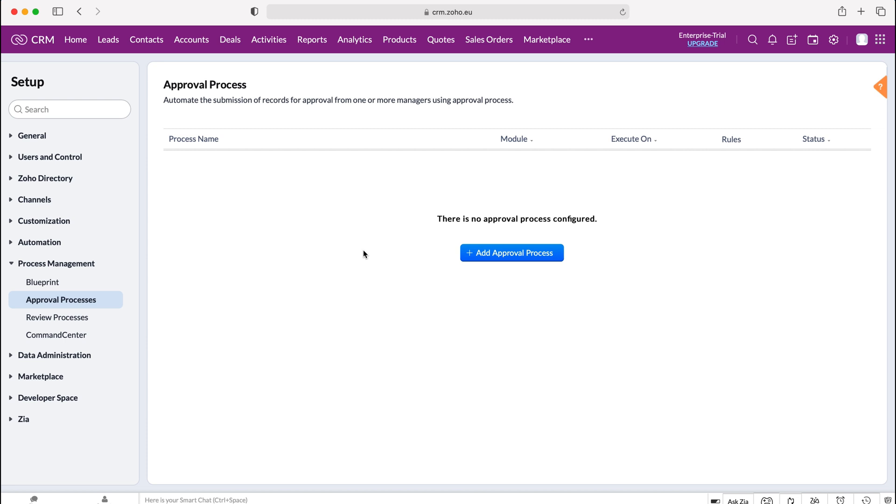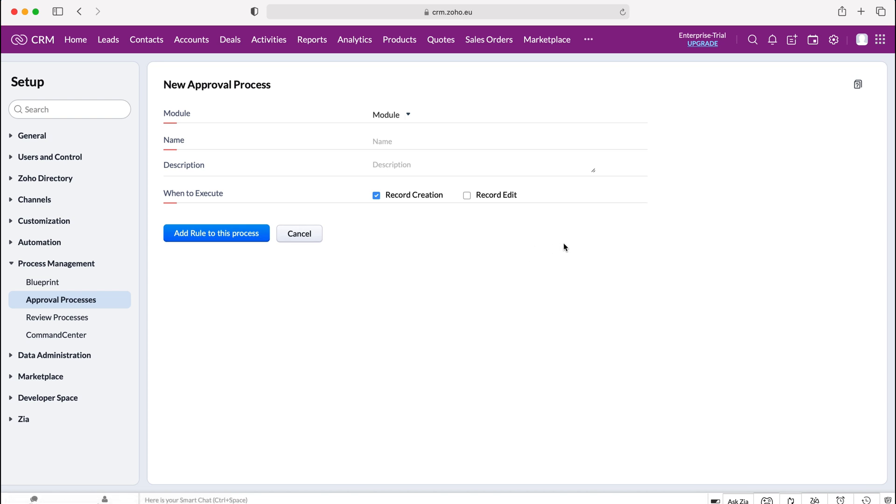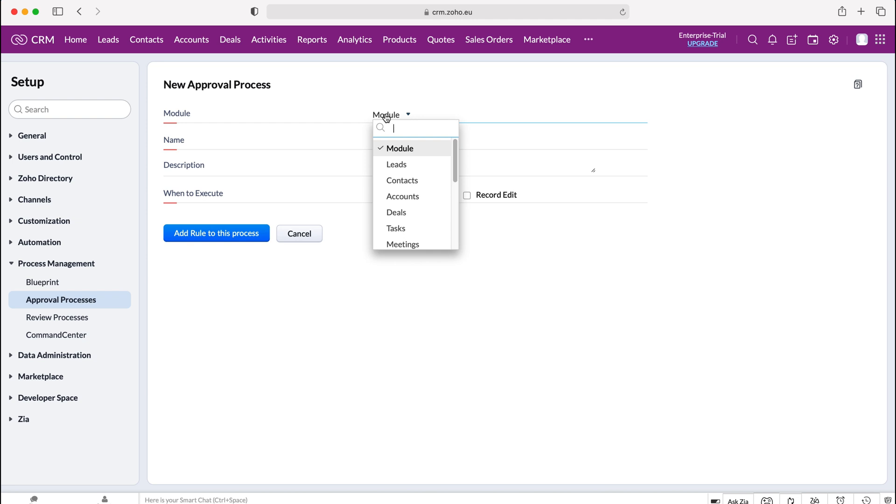In order to create a new approval process we need to press the add approval process here and then we can select the module that the records are going to sit in that will require approval. In this instance I'm going to run you through an example. I'm going to set lead records that have an annual revenue equal to or less than £10,000 a year requirement for approval, and the reason being in this example let's say that the business may not be worth the time spent by the sales manager or sales representative when trying to sell them a product because they're probably not earning enough, but they can approve it or not approve it dependent on whether they see fit or whether it would be a good use of time.